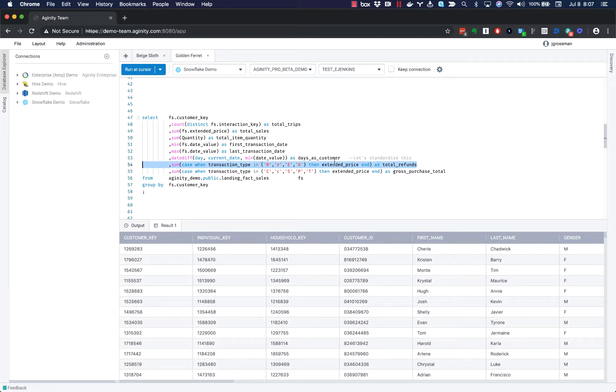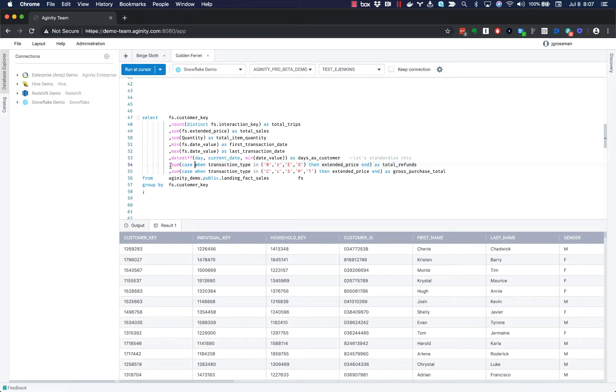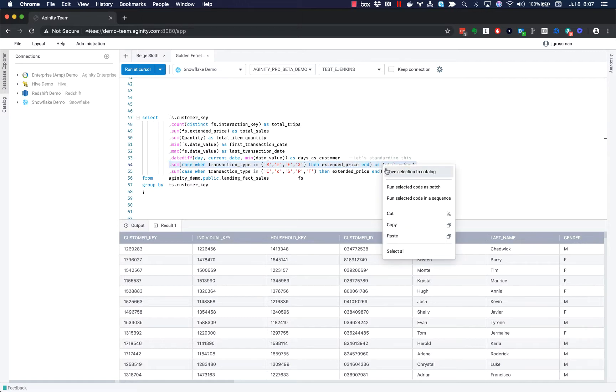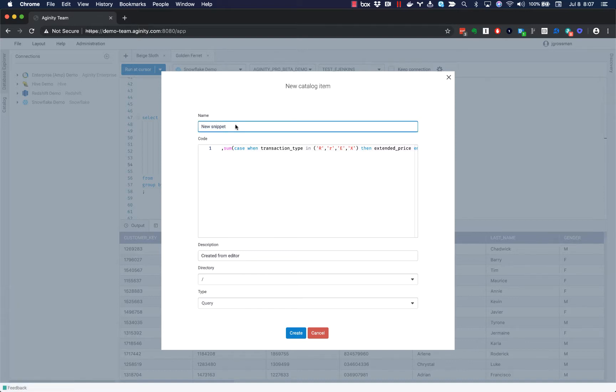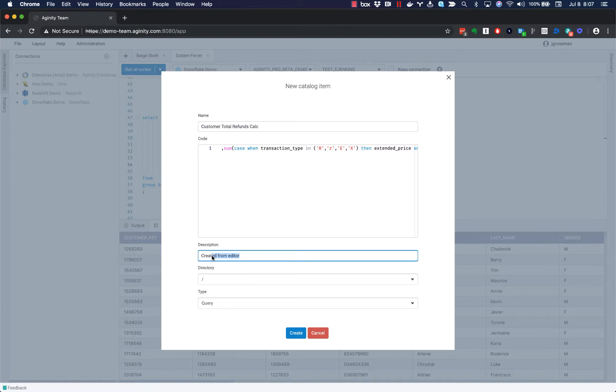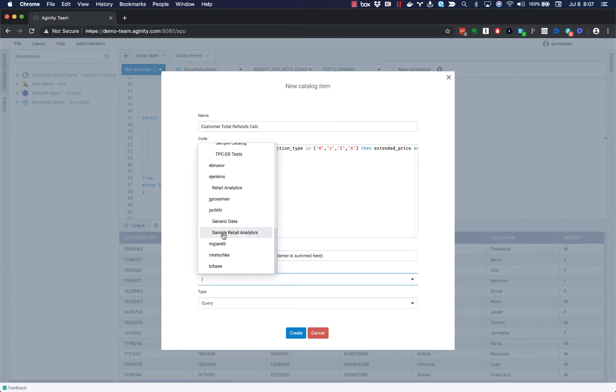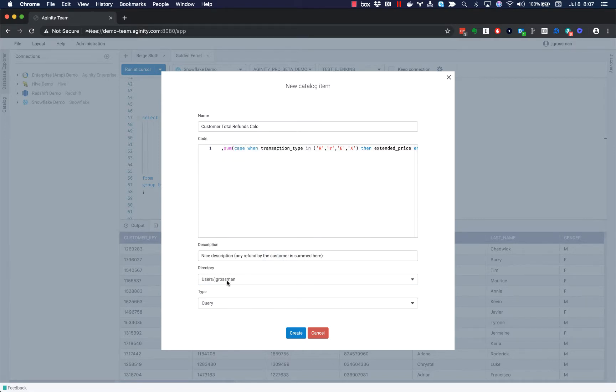If I take an example right here and look at this total refunds logic, just by highlighting this, right click and saving this to my catalog, I'm able to add some enriched metadata to this snippet. So let's call this my customer total refunds calc. I can give it a nice description.